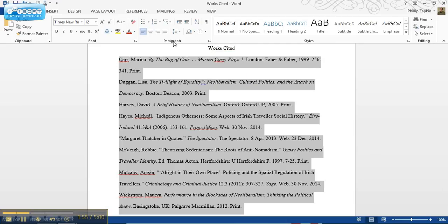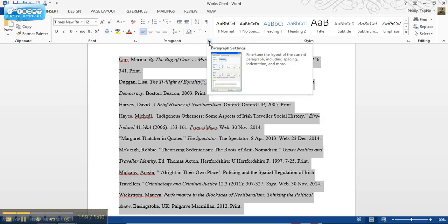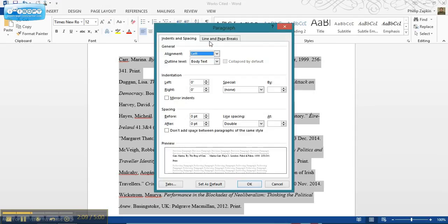Now I'm going to paragraph settings. You can find paragraph settings - it may be in a different place if you have say a Mac or an earlier version of Microsoft Word - but ultimately what you're looking for is this paragraph settings box.